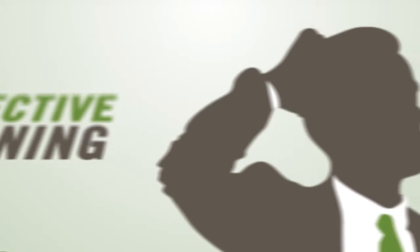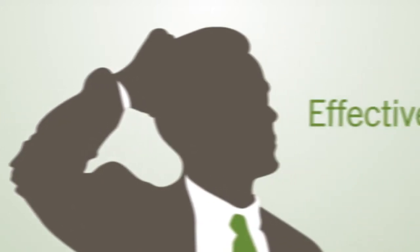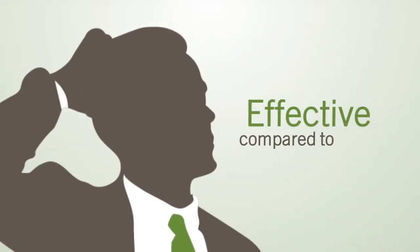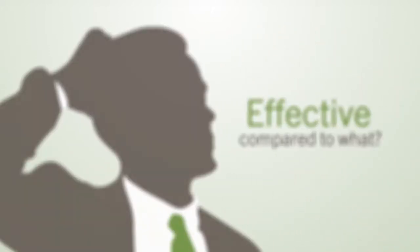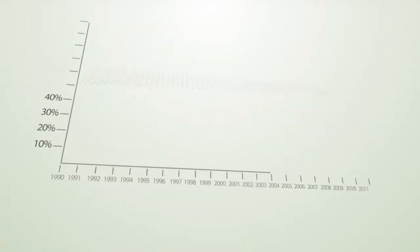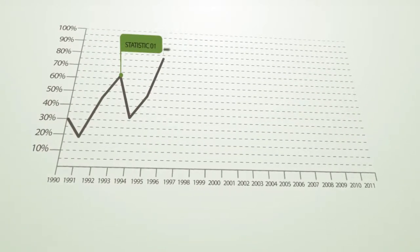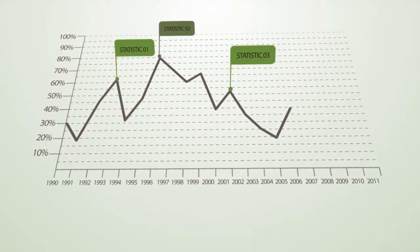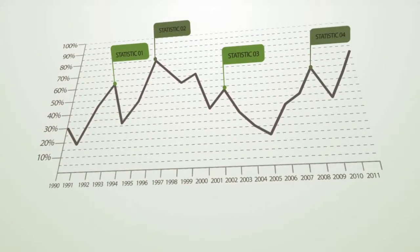But might you wonder sometimes, effective compared to what? Without understanding how you stack up against other organizations, you'll never know how far you need to go.